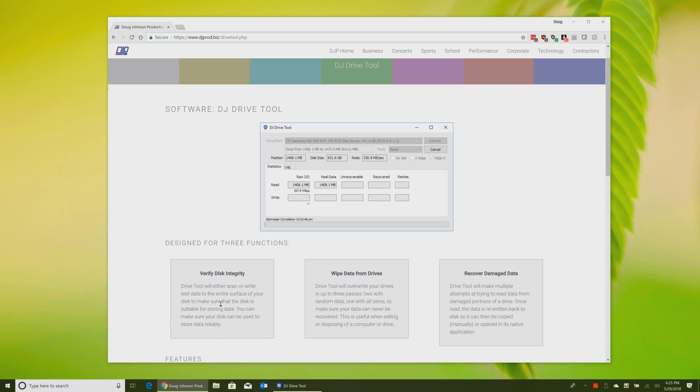Next feature, wipe data from drives. This is where the software actually started. This is the first feature I put into it. Drive tool will overwrite the data on your drives so if you're selling a computer or recycling a computer, you know that data can't be read by anybody who happens to get their hands on that computer or that drive. It will do three different levels of security ranging from just overriding it with all zeros to doing up to two passes of completely random data, and it does so pretty quickly.